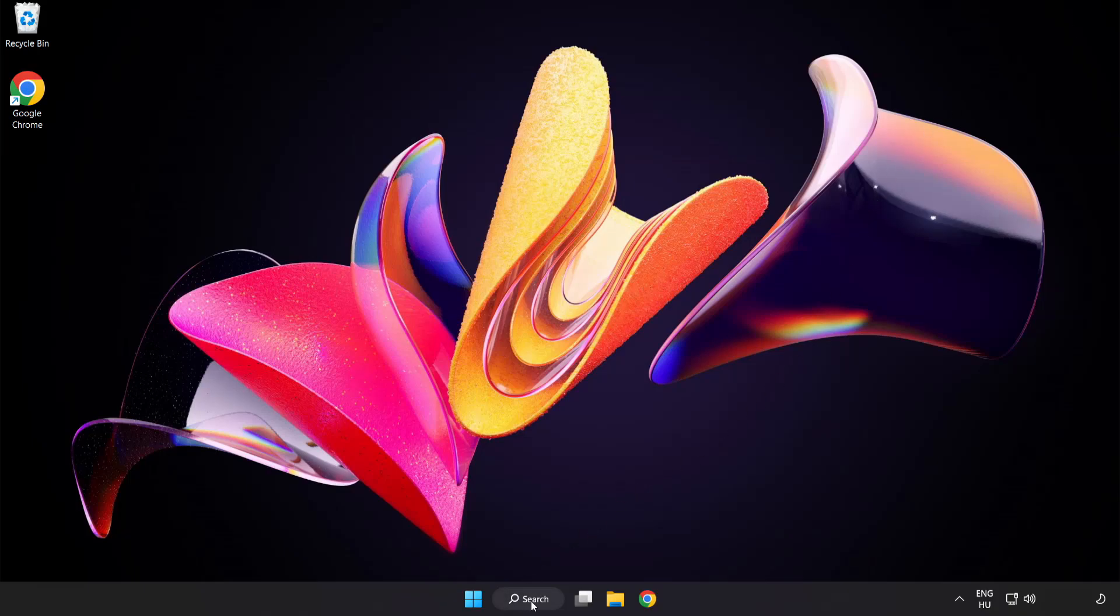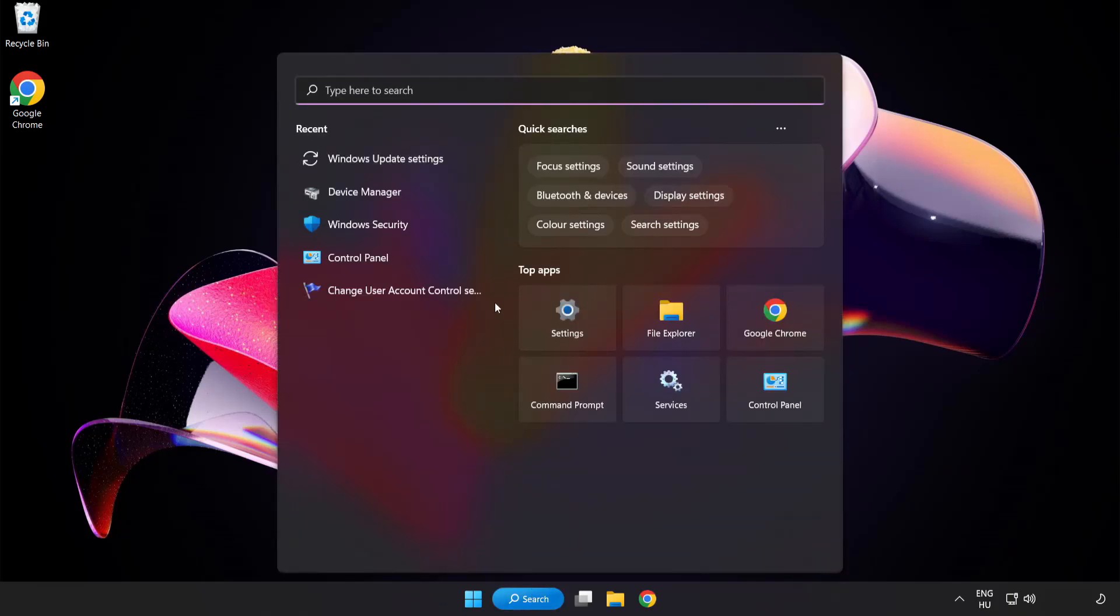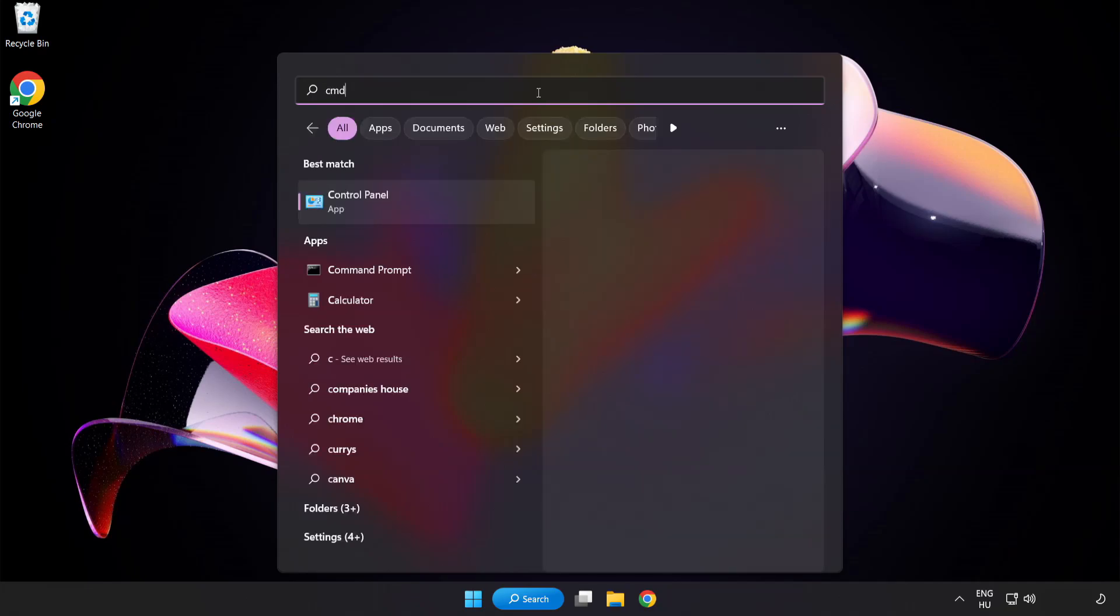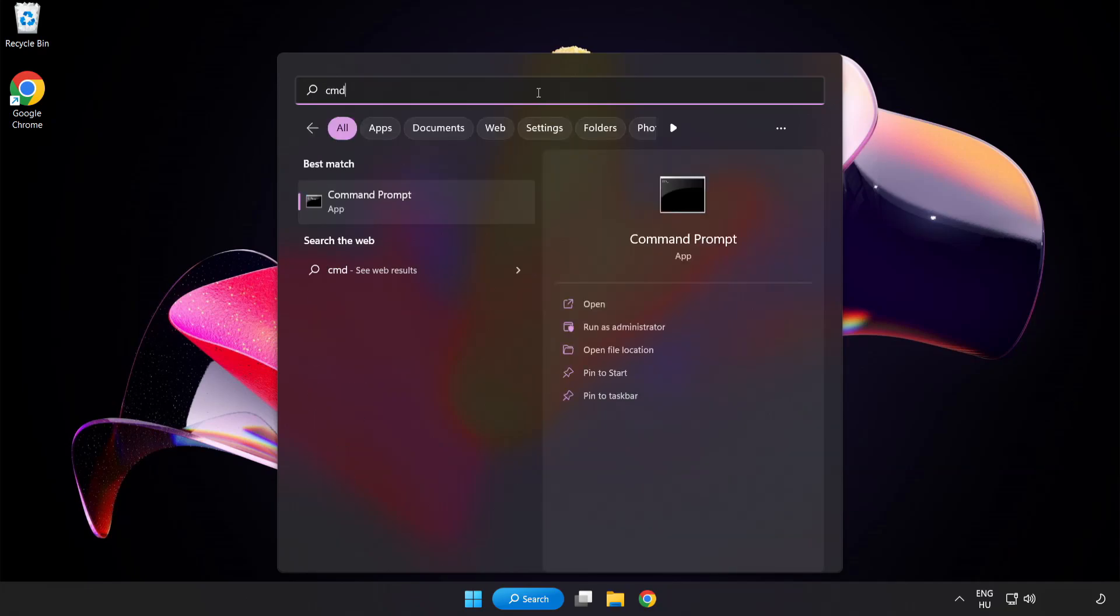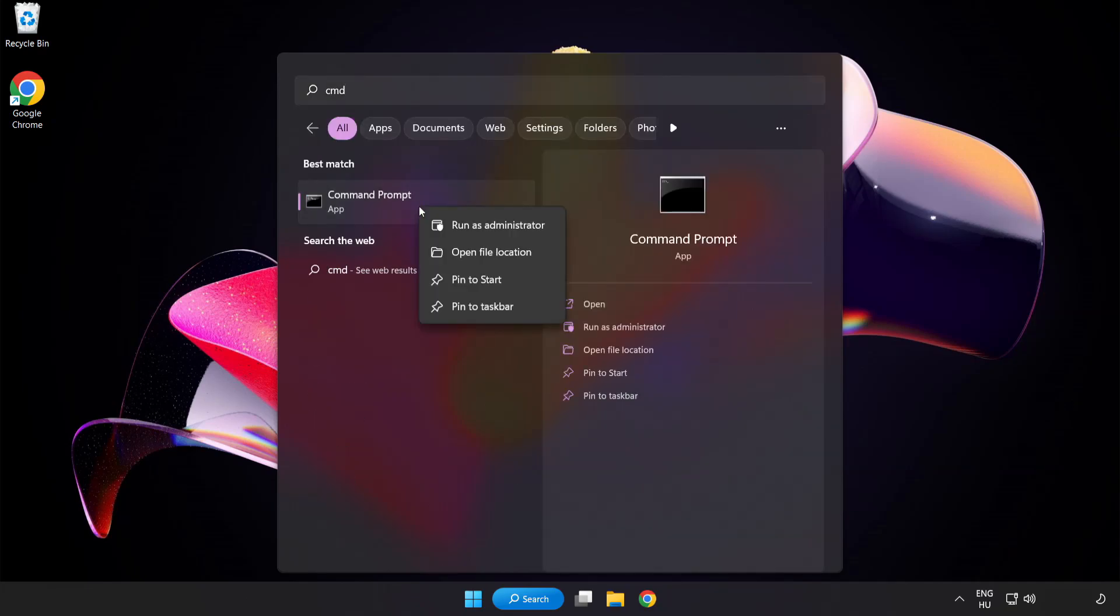Click search bar and type cmd. Right click command prompt and click run as administrator.